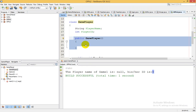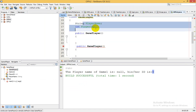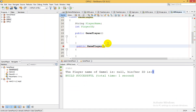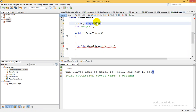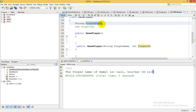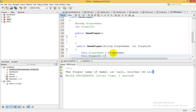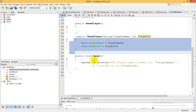This is our default constructor and its working. The second type is parameterized. I have copied and pasted it, and now I am giving both parameters values in the constructor: string playerName and integer playerID. I will use the 'this' keyword — this.playerName equals playerName, and this.playerID equals playerID. This is our parameterized constructor.